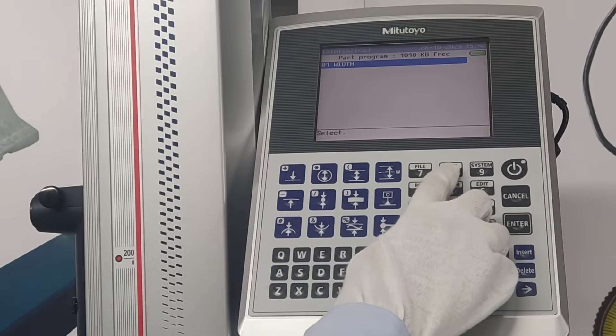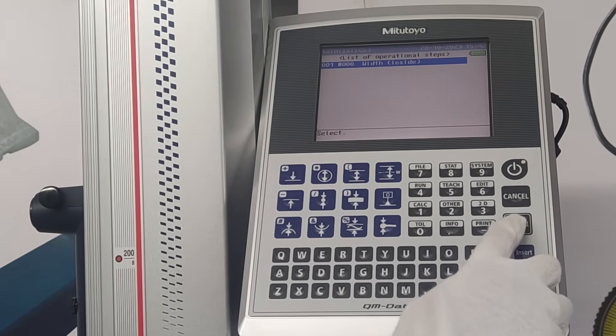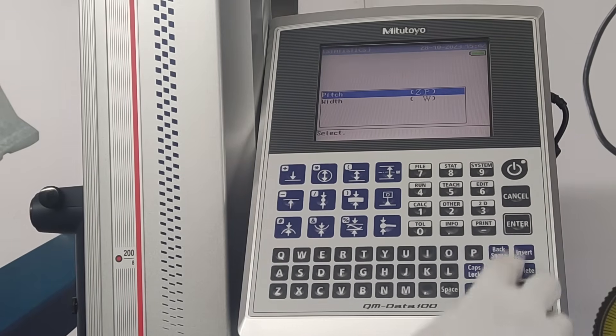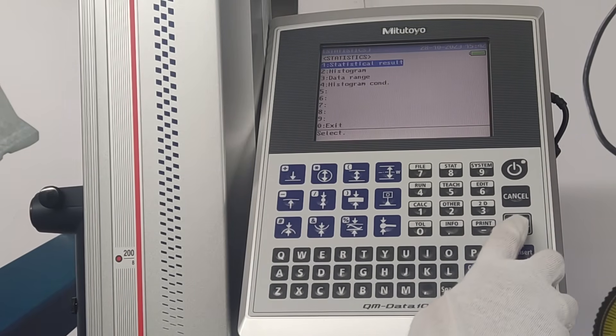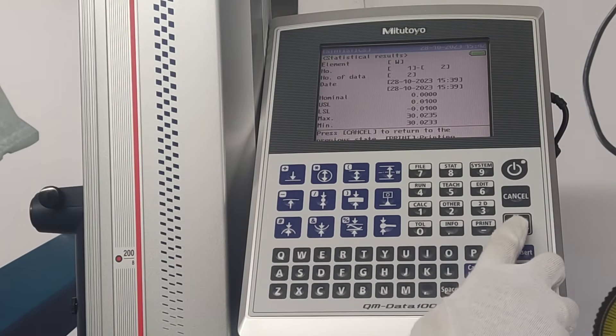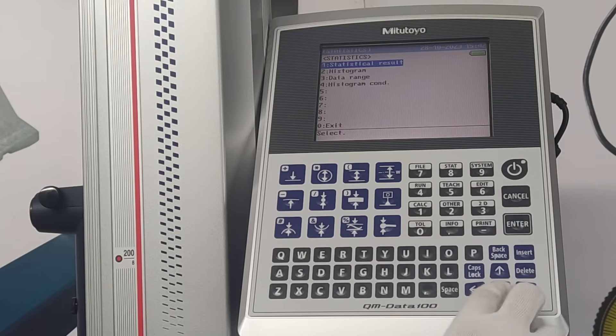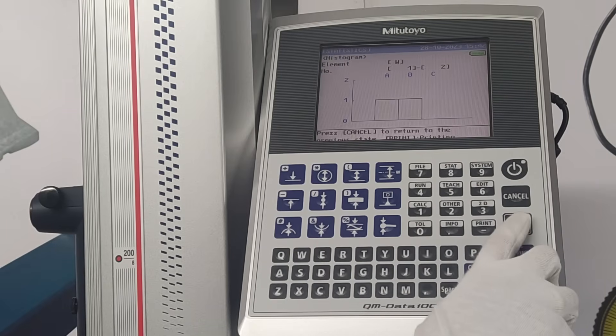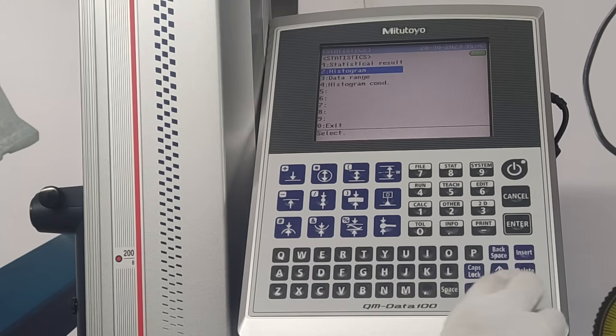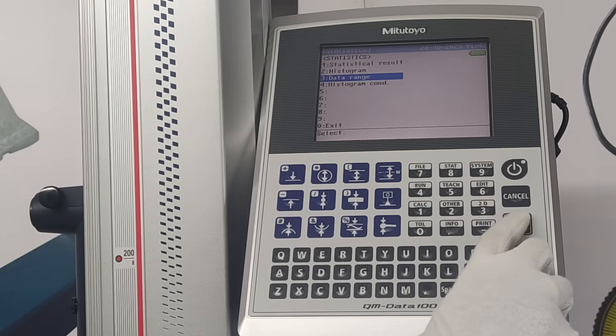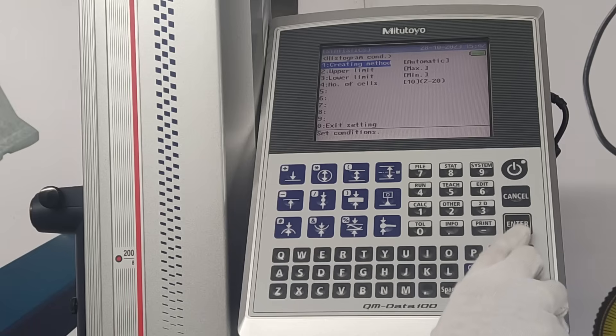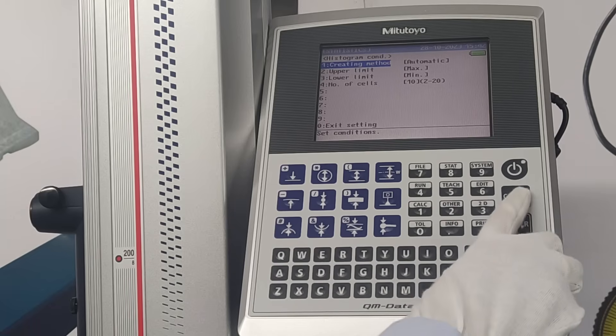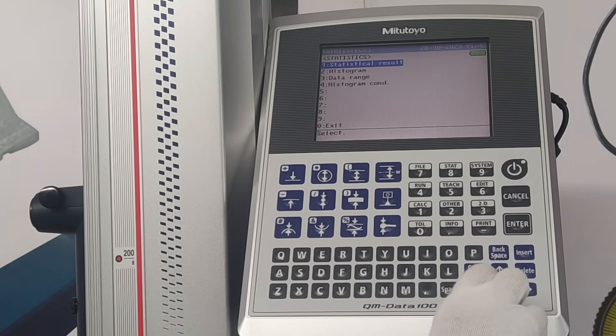The statistical function displays statistical results and histograms based on result data collected through repeated measurements. Range of calculated data can be changed using data range. Method for creating histogram can be changed using histogram condition.